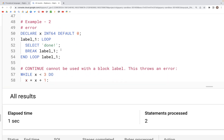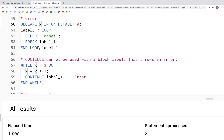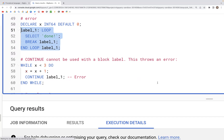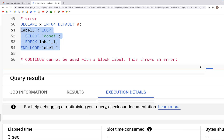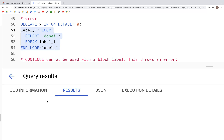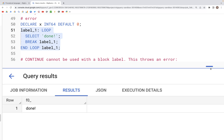Next, what we have is: we are declaring a variable x and initializing it to a default value of zero. We have a LOOP and END LOOP and inside of this we have a SELECT statement. If you run just this part it will run and we get the SELECT result. If you look at the results, we should see 'done' written there.